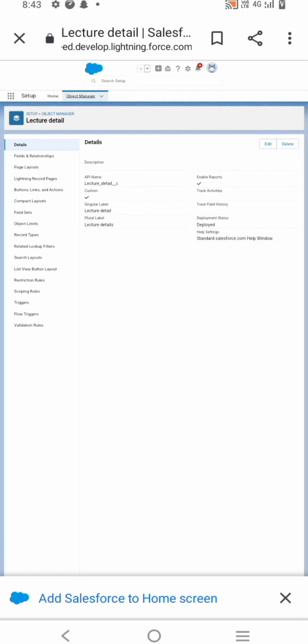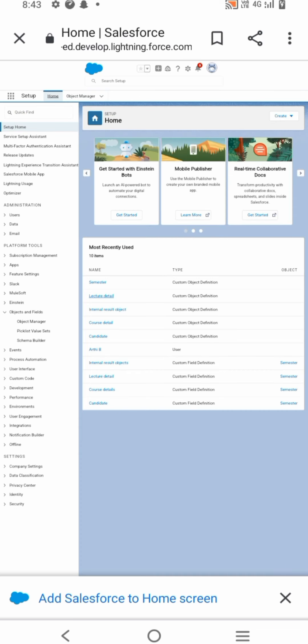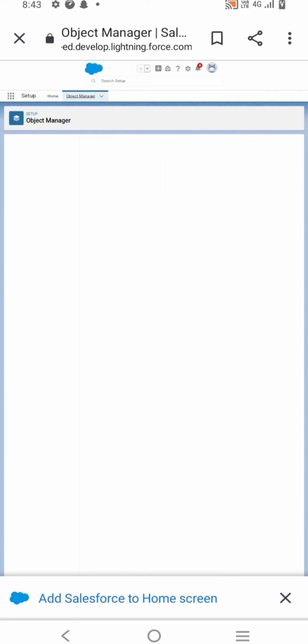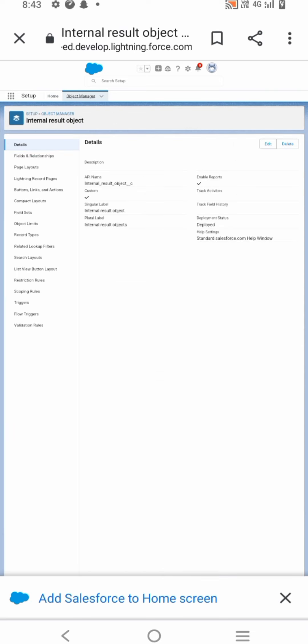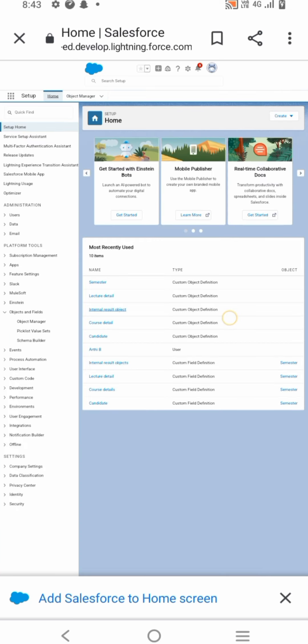On the custom object defining page, enter the label name, plural label name, click on Allow Reports, Allow Search, then Save. Follow similar steps to create Candidate, Course Detail, Lecture Detail, and Internal Result objects.